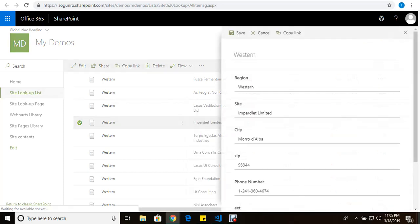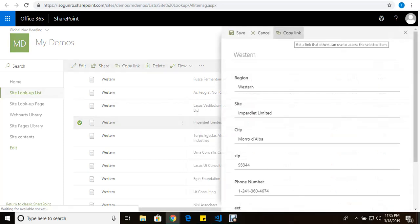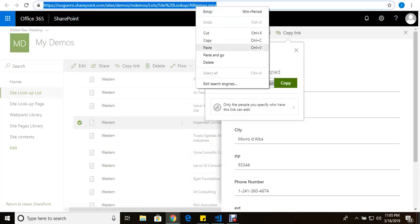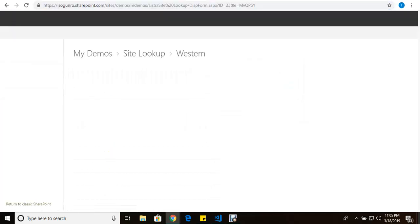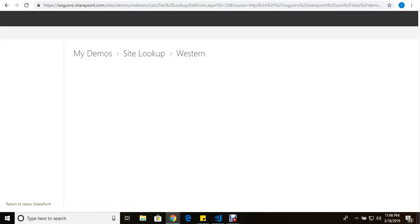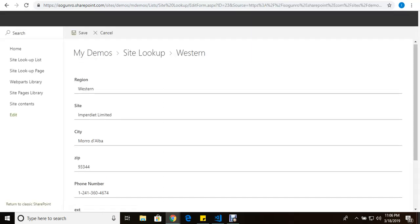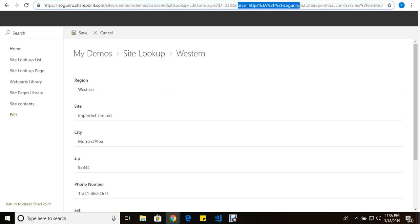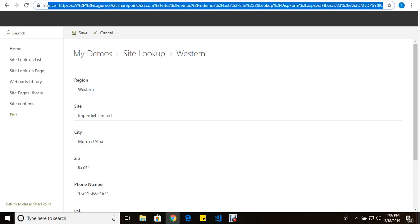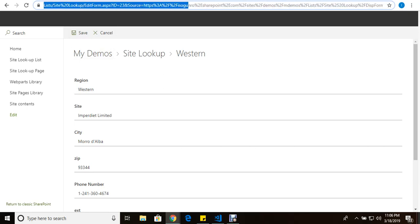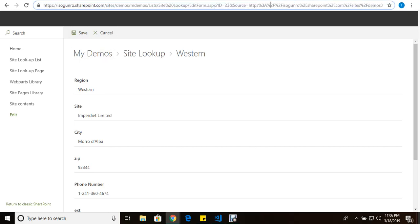So I come here and I click edit. I'm going to copy, paste it in here to get the full form. So paste and go. And here is the form that I want. Let me click edit all. There you go. Here's what I need right here. And as you can see in the URL, it has this edit form.aspx question mark ID equal to 23 and then the source.